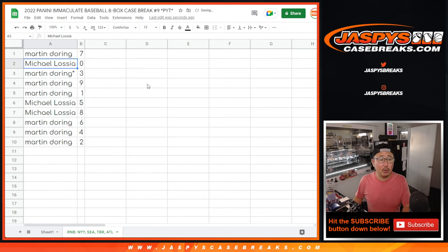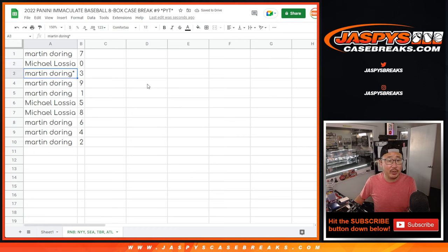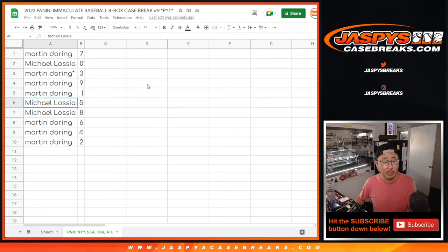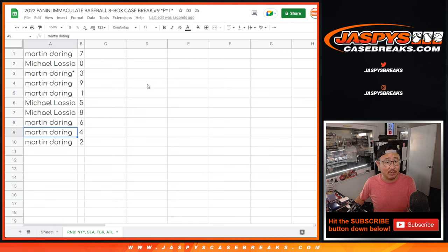All right, so Martin with seven, Michael with zero, Martin with three, nine, and one, Michael with five and eight, Martin with six, four, and two.